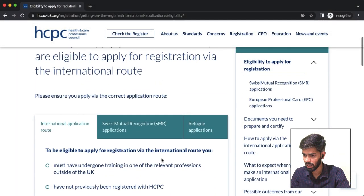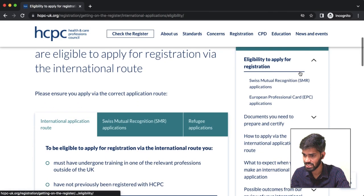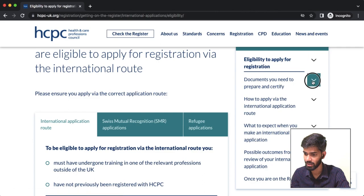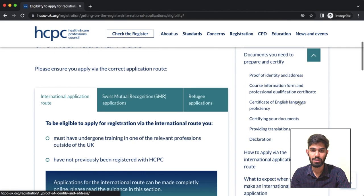We have arrived at this point in the video. When we first clicked on the eligibility to apply for registration, we came to the segment covering the documents you need to prepare and certify.